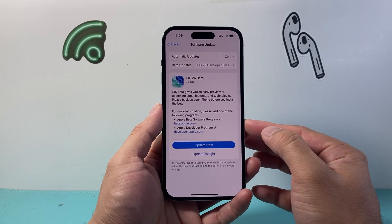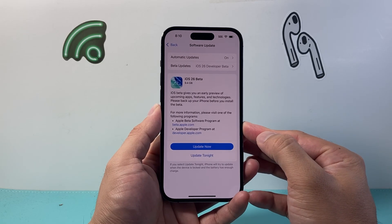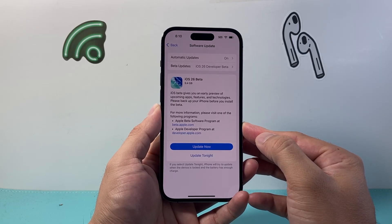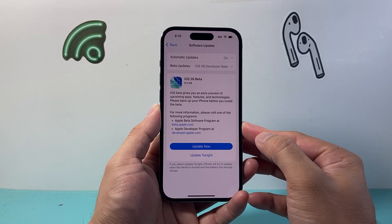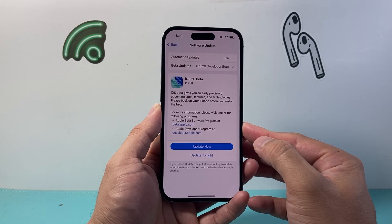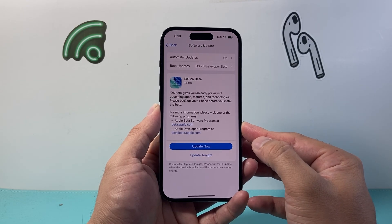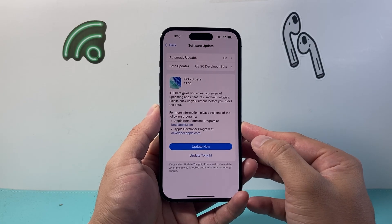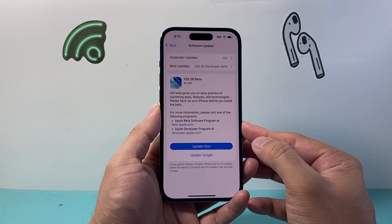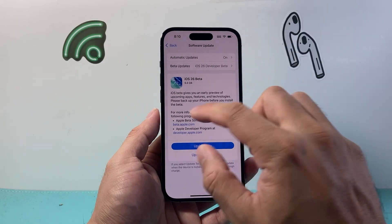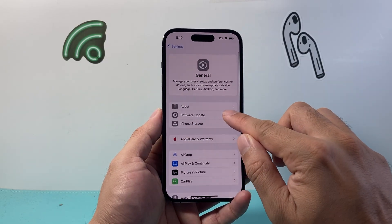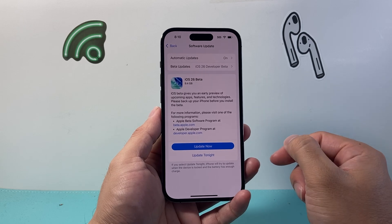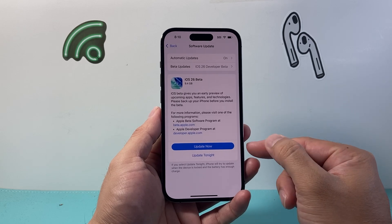Keep in mind, this is only going to be available for compatible devices like the iPhone SE 2nd generation or newer, or the iPhone 11 series or newer — anything older will not get the iOS 26 beta. Also note the region you're in: some regions do not have beta support, so depending on your country you may not see it, but for the most part most regions are supported and you can go ahead and download and install the beta update.